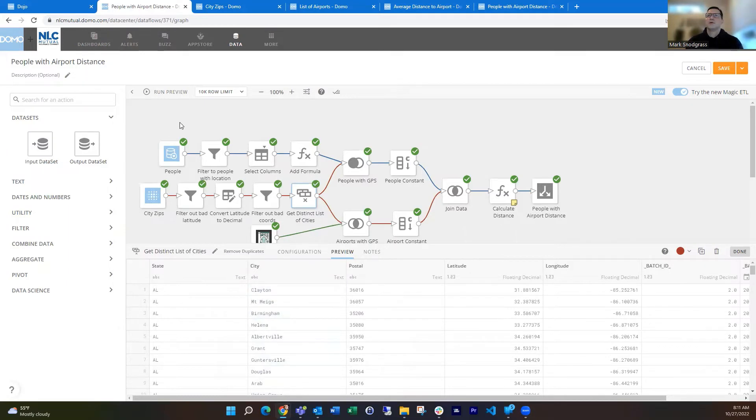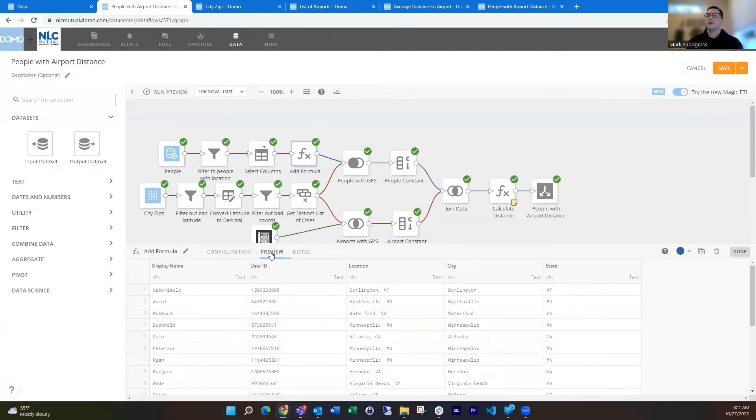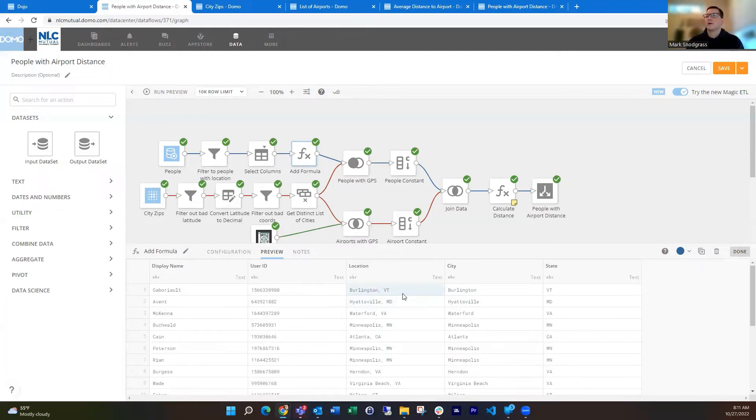Then with the people data, just some helpful stuff for demonstration purposes. In the data here, I've got the location. I break that up from the Domo stats data set, the location where you enter in the admin section. It's kind of city comma state.